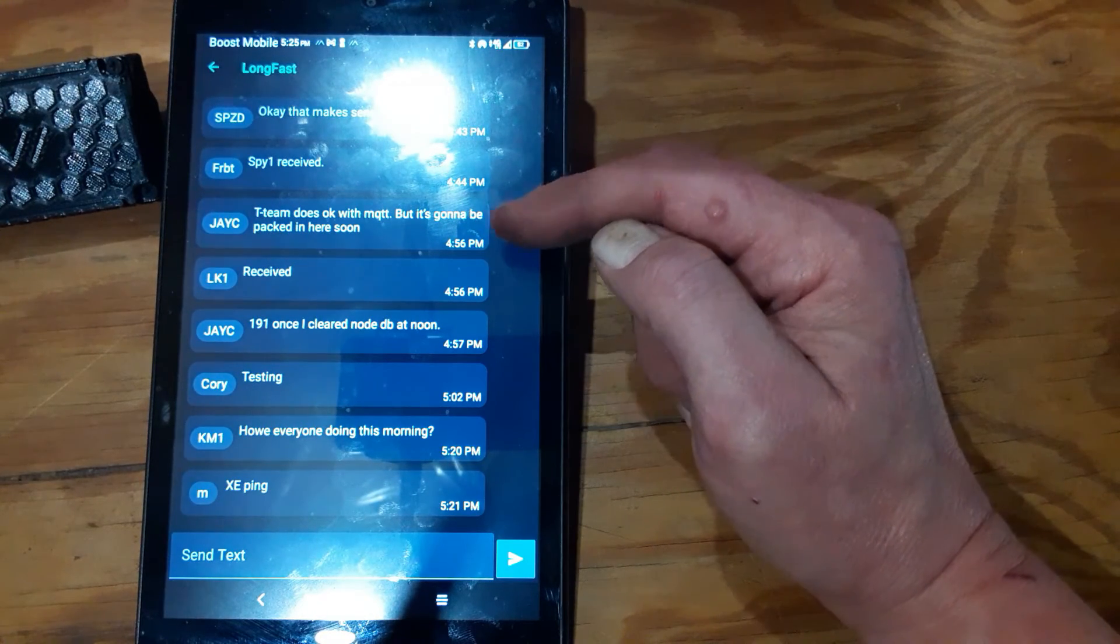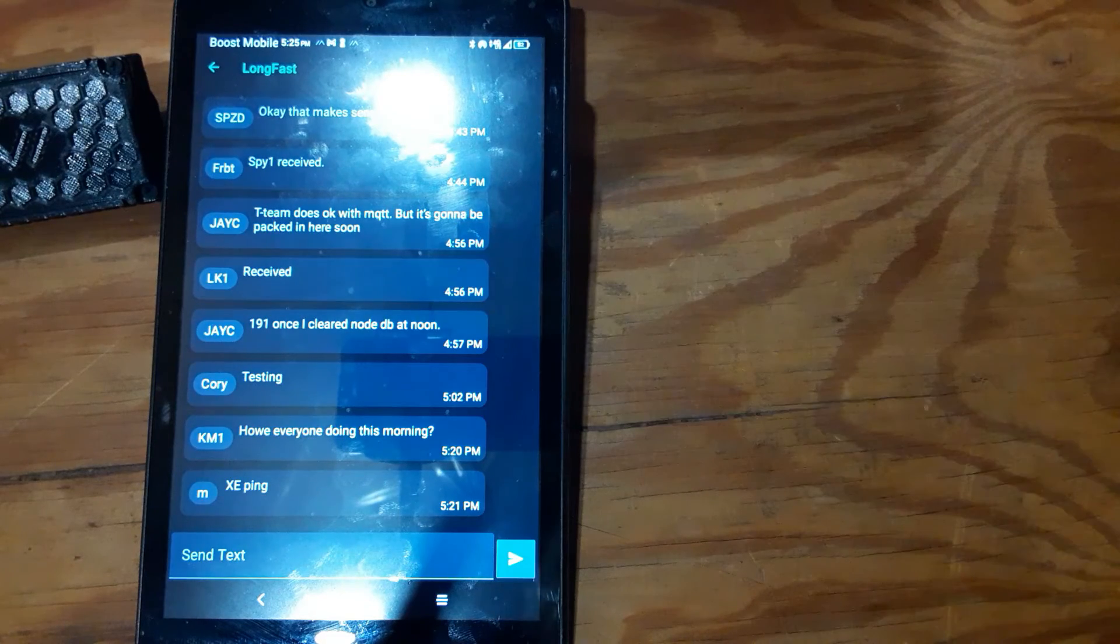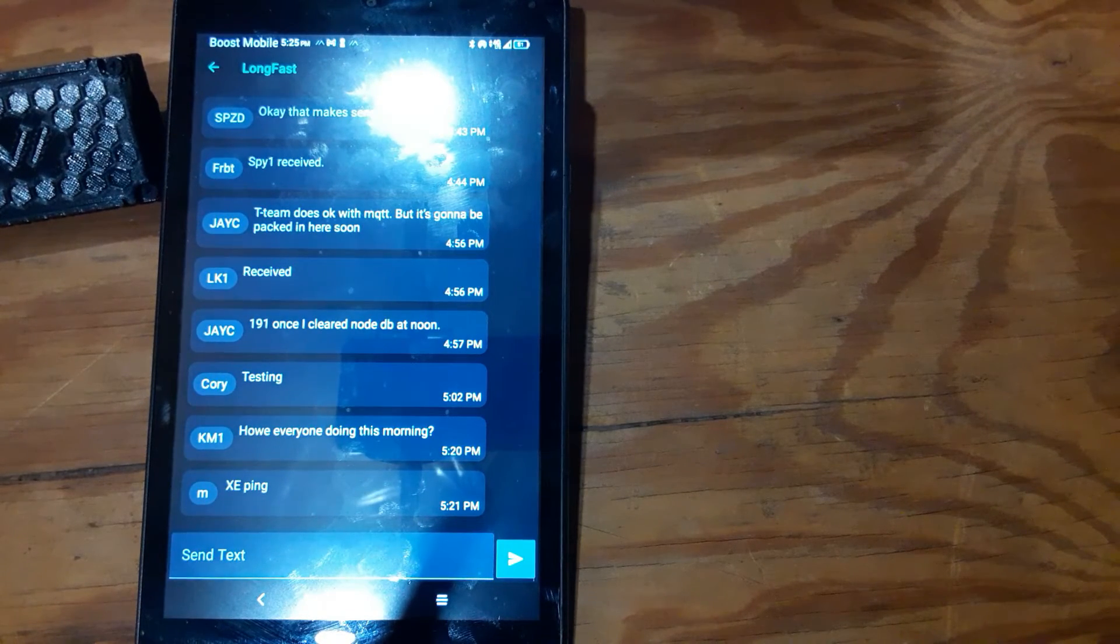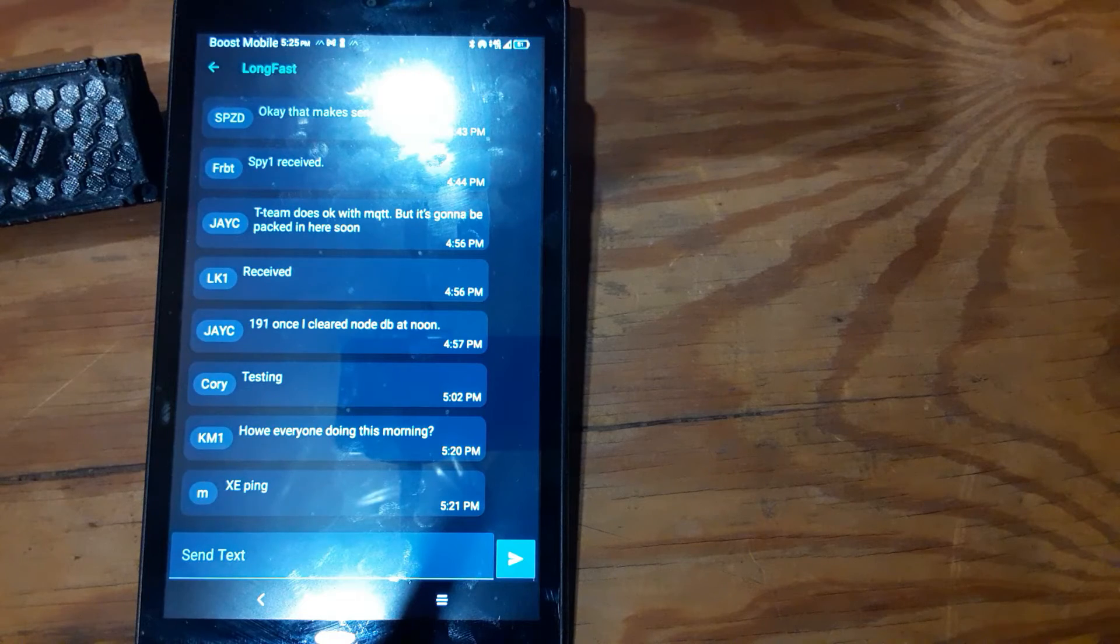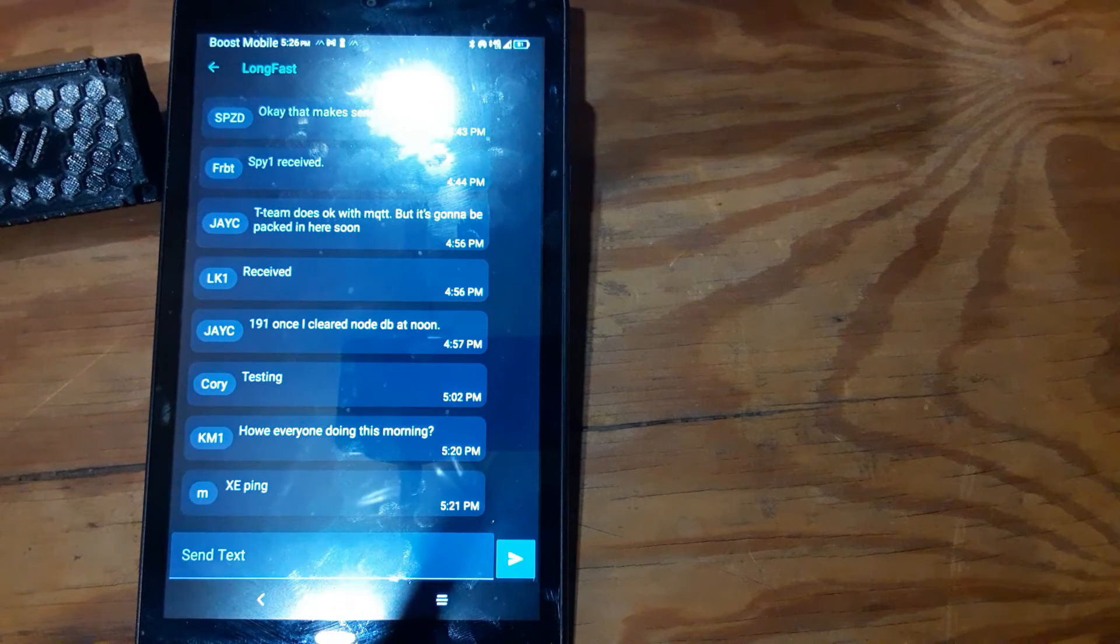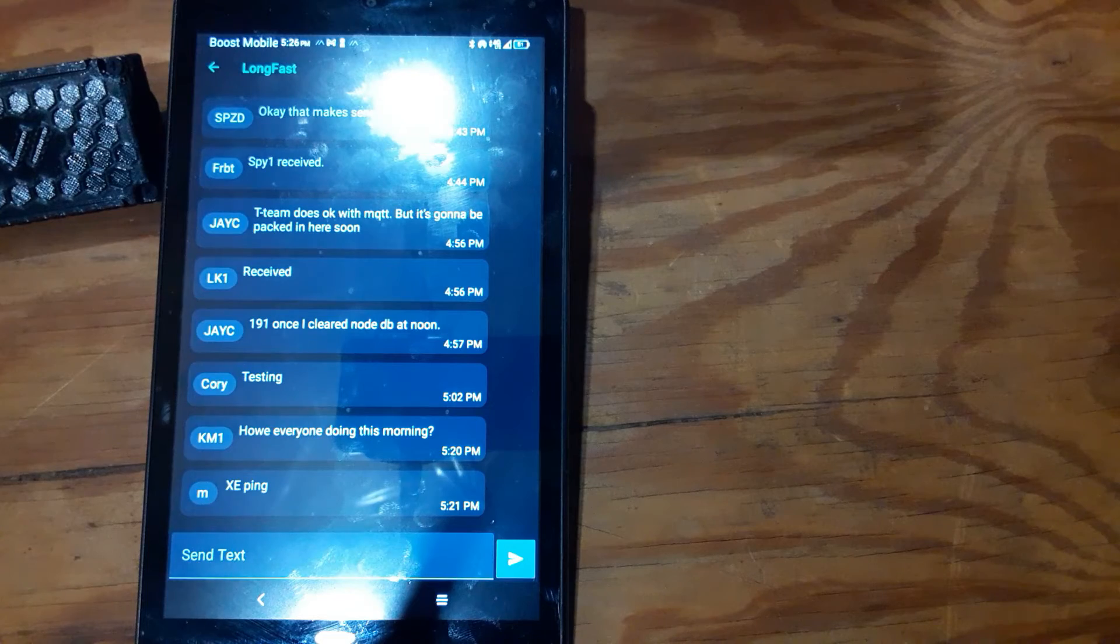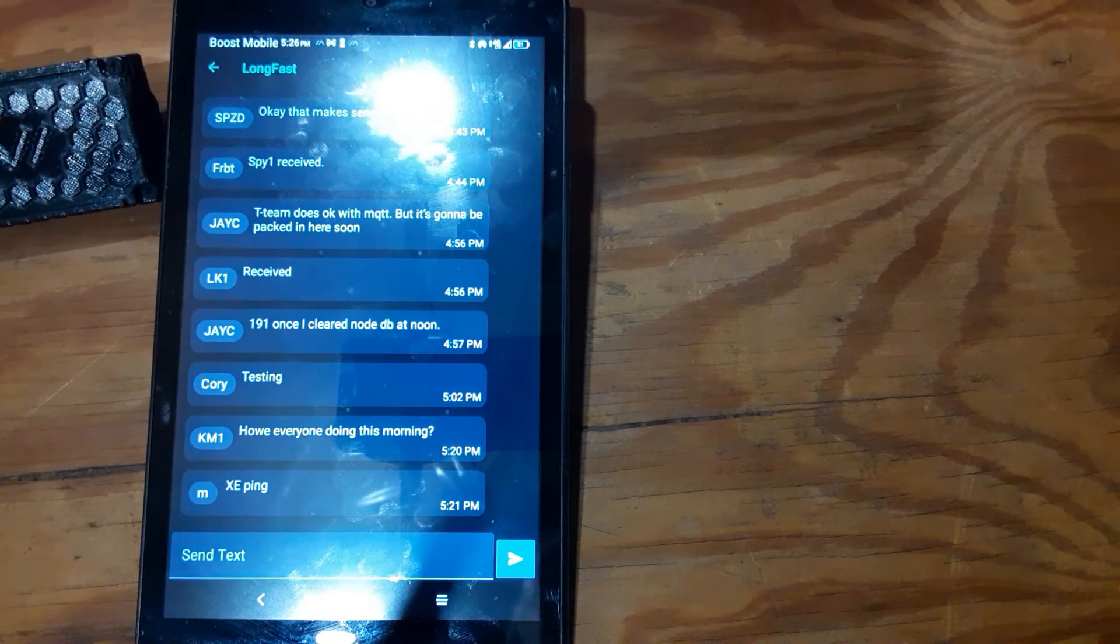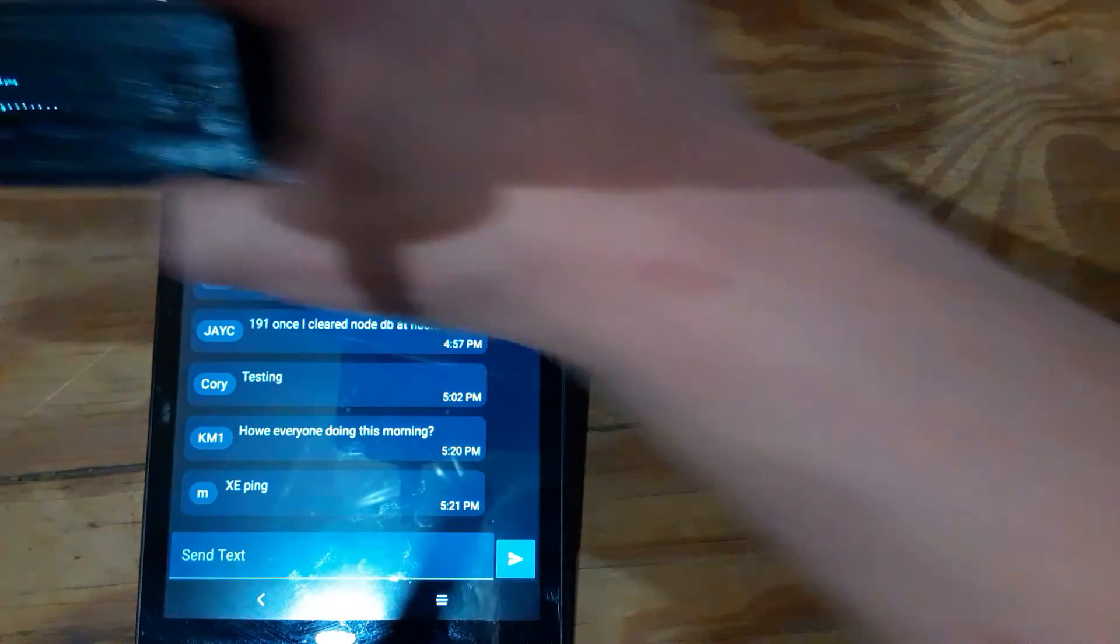Like this guy, T-Beam does work with MQTT but it's going to be packed in here soon. I don't know what that means, but I see a lot of messages on here about people saying that their T-Beam is not working as they want it to or it's disconnecting or anything like that.